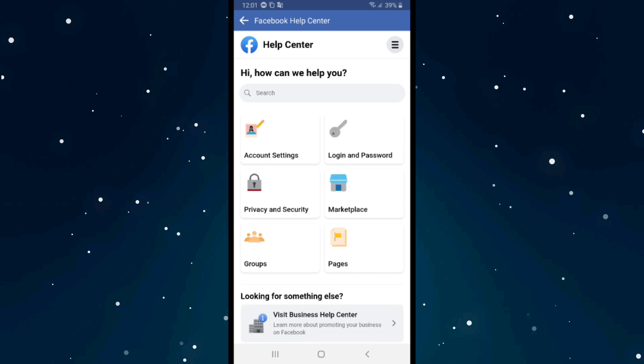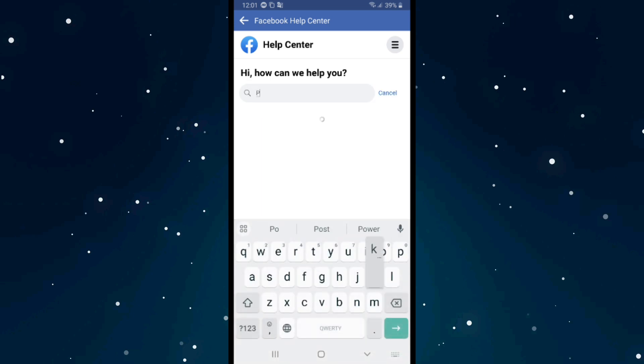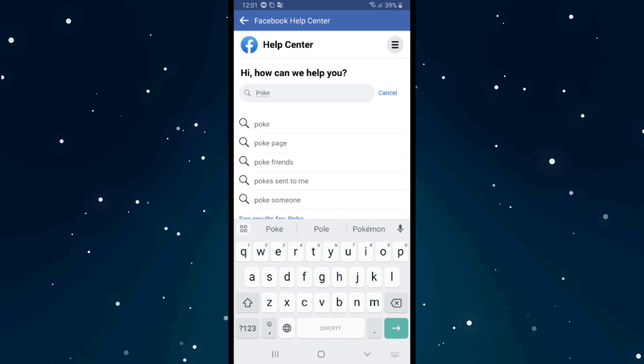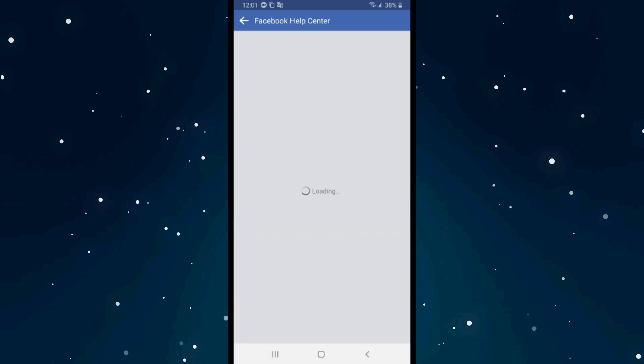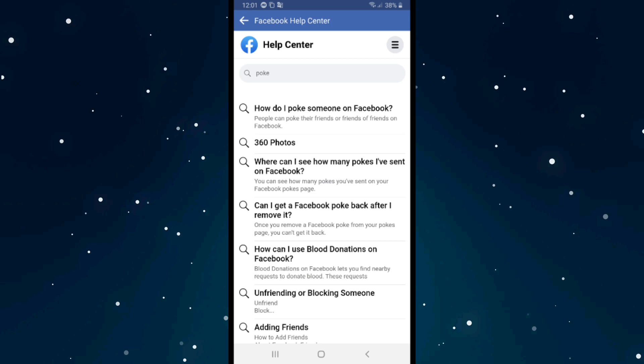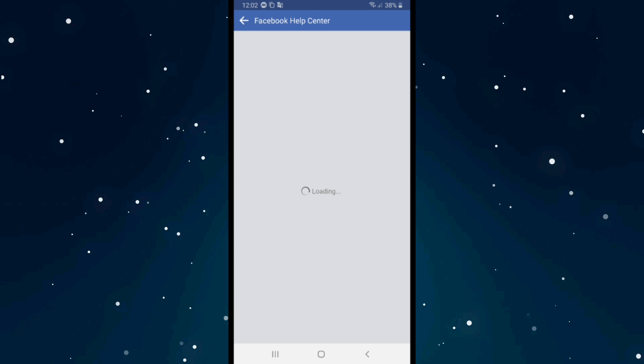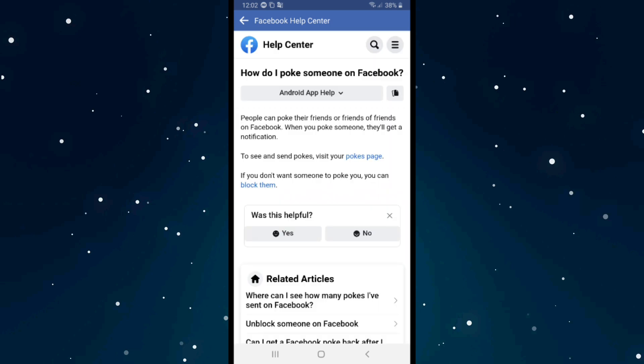And after that search for book from here, and click on the first one, tap on the first option, which is how do I book someone on Facebook. Facebook will tell you how to do it exactly. Read this very carefully, and after you read it, click on books page on this book.